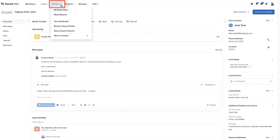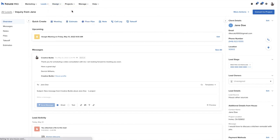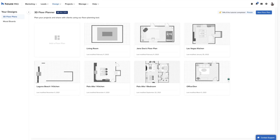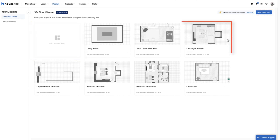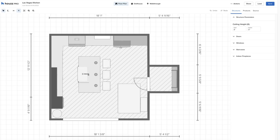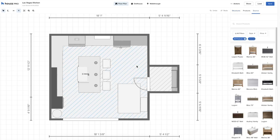From the menu bar, the pro will click design and 3D floor plans to open the Houzz Pro 3D floor plan tool. The pro can create from scratch or use a previously saved template, make modifications.